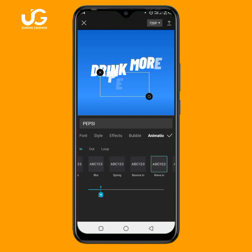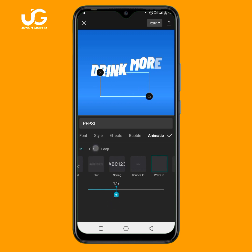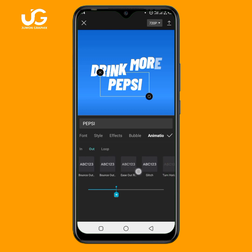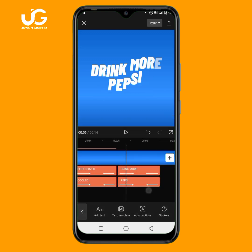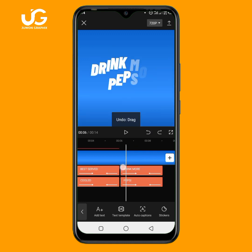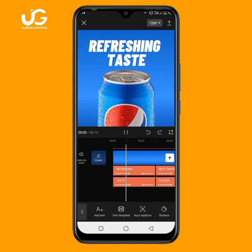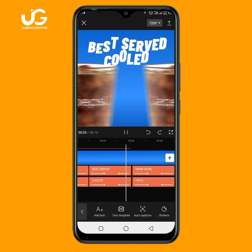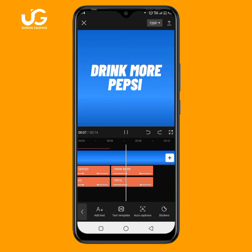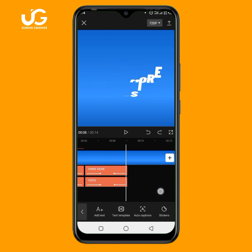I'll click add to bring in the third product image. I want it positioned like this, so I'll tap on the product image and go to animation. The animation we're going to use is 'Zoom To' — under combo, select 'Zoom To.' We've added animation to the product image. Now I'll click on text, then add text.